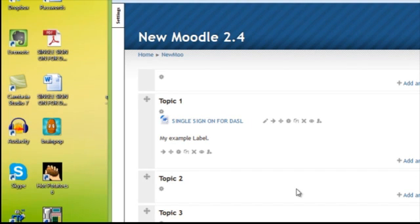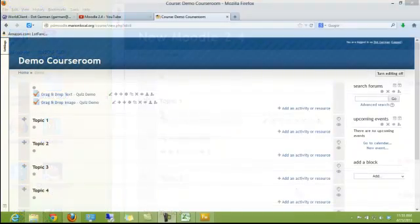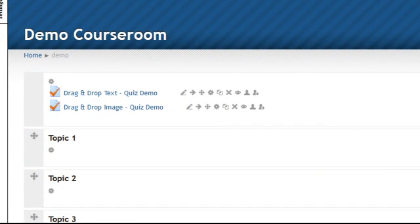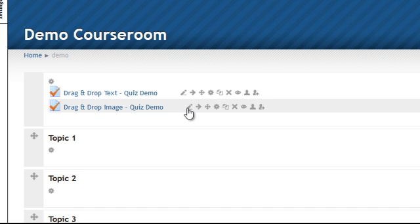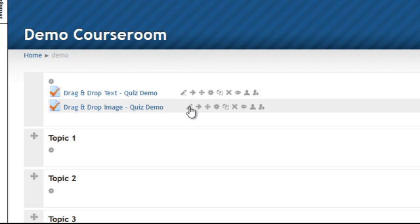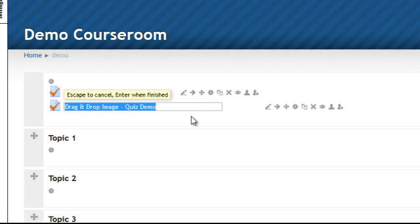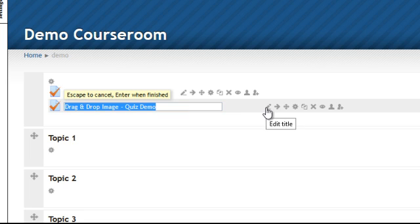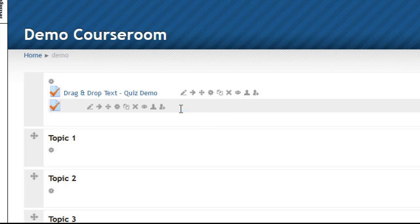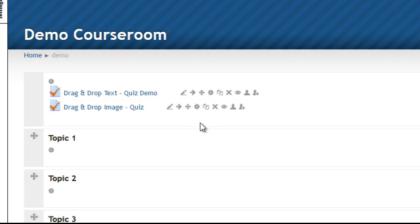One other new item is when you have your activities or resources listed and they're on the course page, you can actually edit the title instead of having to go back into the update. You can actually edit the title from right here by clicking that little pencil, the first one that says edit title, and you can change it right there. So that's a little bit nicer too. Okay, more stuff coming up in future tutorials.